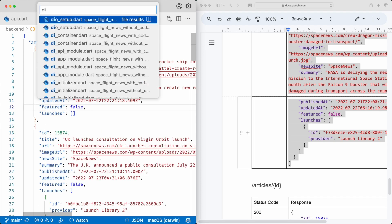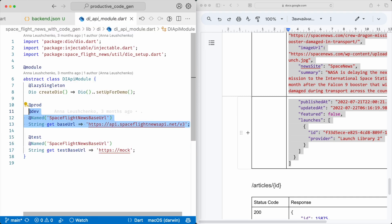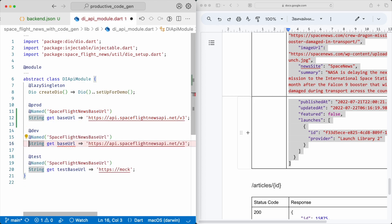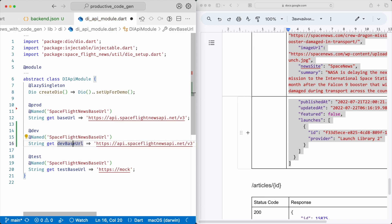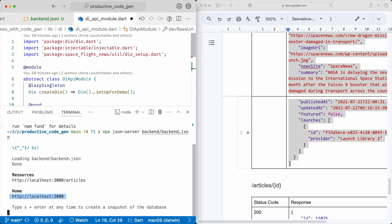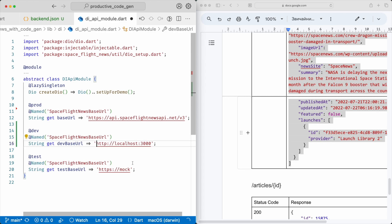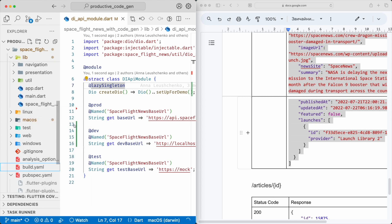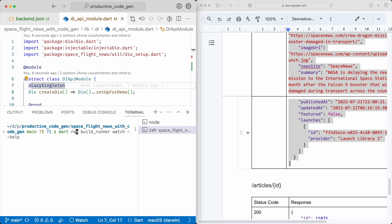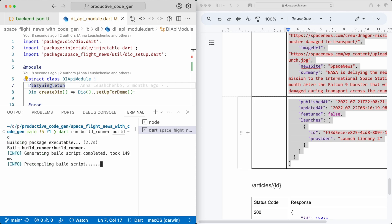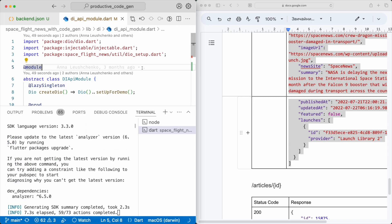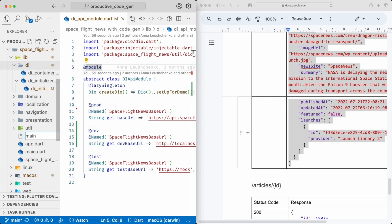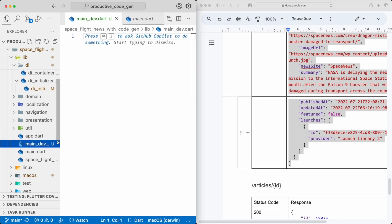It's time to run the server: npx json-server backend.json. It says that the backend is up and running at localhost port 3000. To make the app use this endpoint, I need to change the DI app module. I'll leverage the dev environment and point it to the new endpoint. Now I need to run code generation — more on that in the observable Flutter series I mentioned earlier. Now I need to make the app use this new environment, so let's create another entry point that developers will use for development.